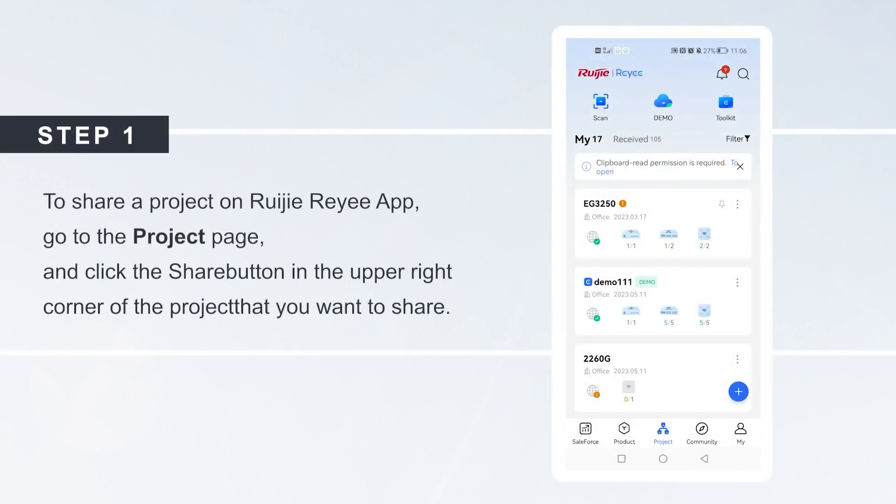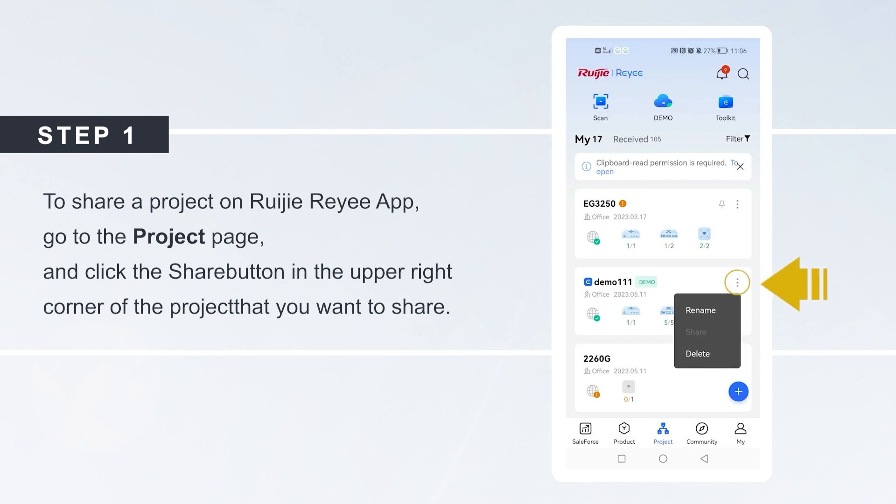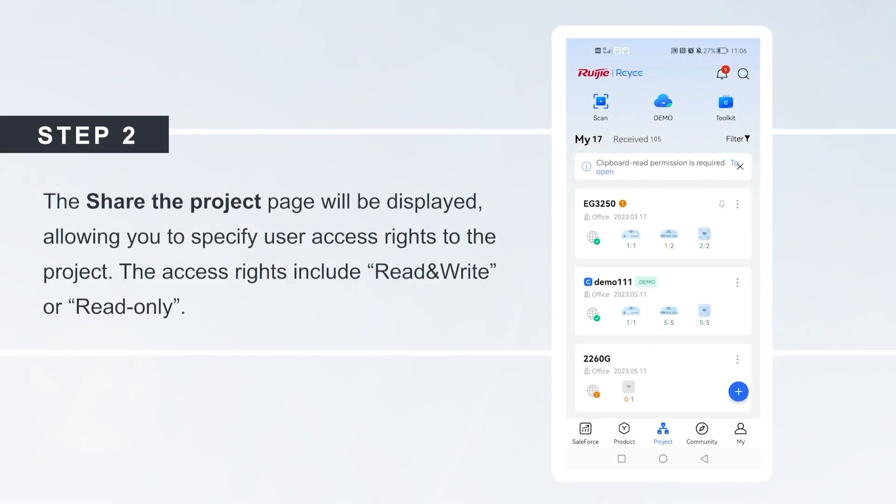To share a project on Ruijie Reyee app, go to the project page and click the Share button in the upper right corner of the project that you want to share. The Share the Project page will be displayed,